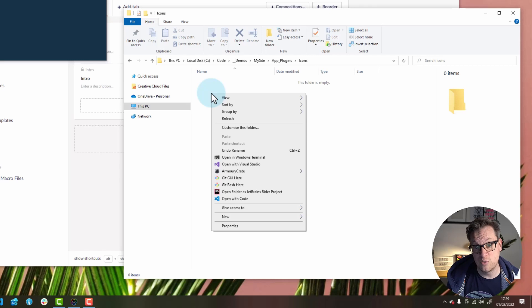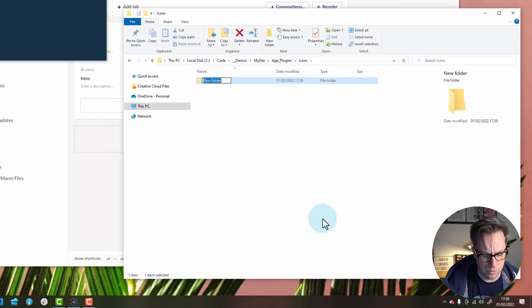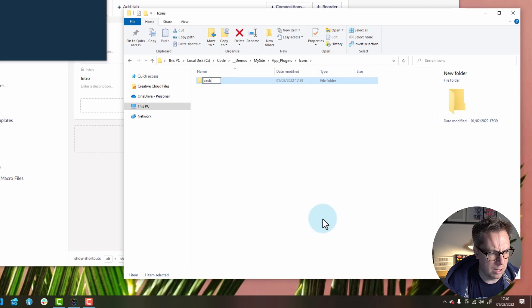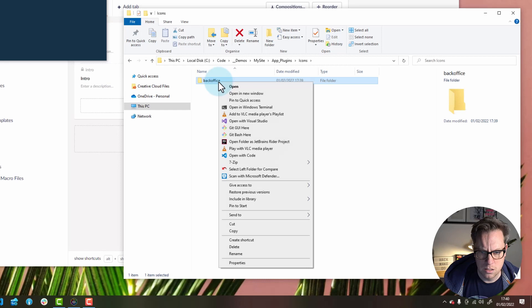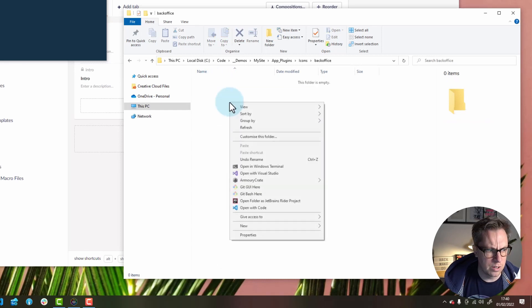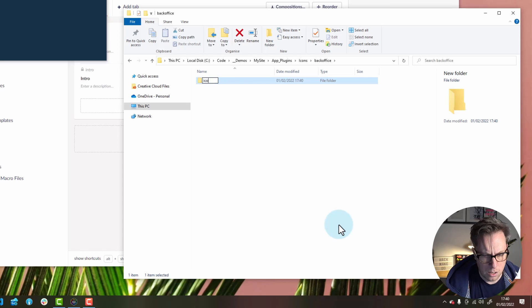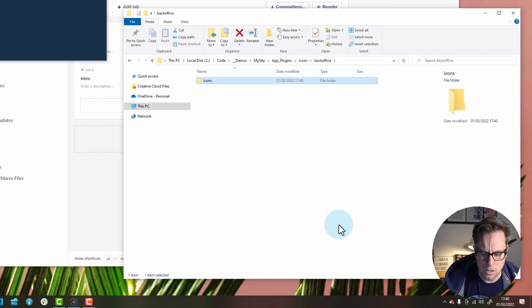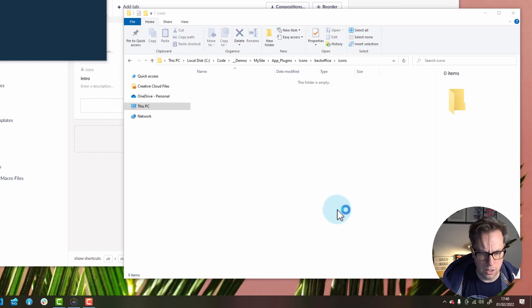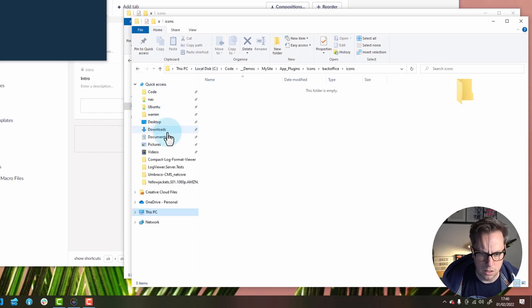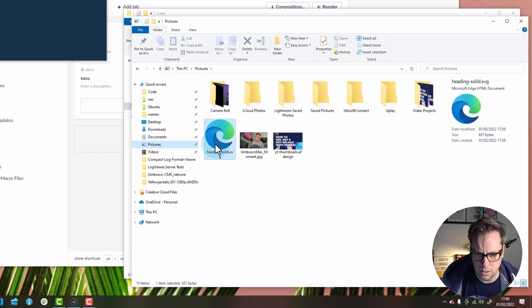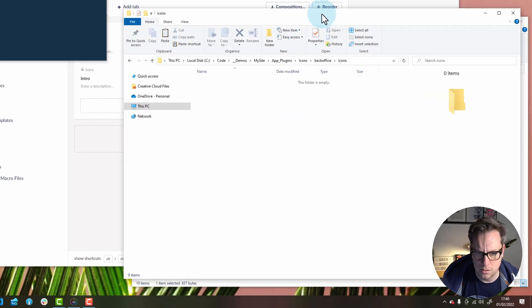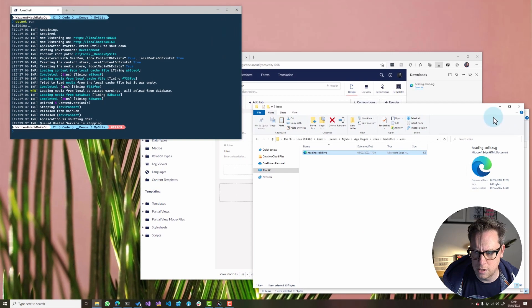Then this next two folders are based on conventions. So, these two folders do matter what they're called. Next one I am going to call backoffice. And inside the backoffice folder, I need a new folder called icons. And inside there, this is where we're going to copy and paste our SVG. Where did it go? Heading. Solid it's called. Fine. I'm going to copy it in.